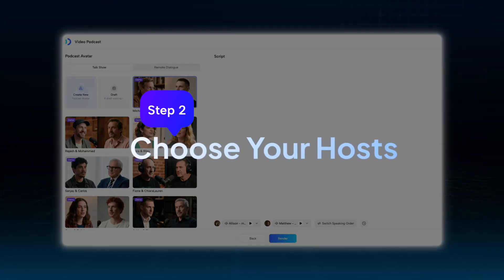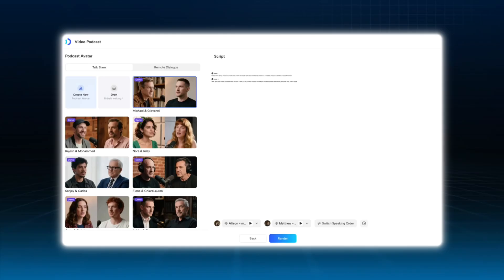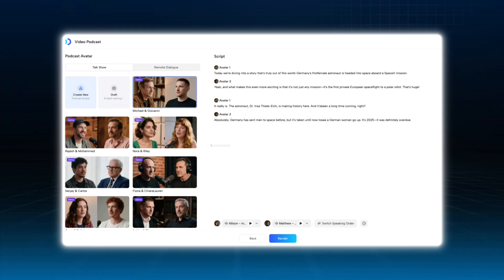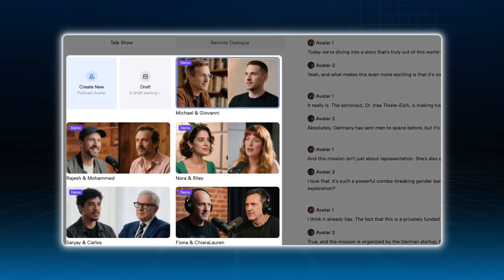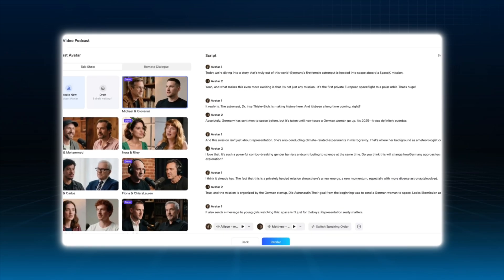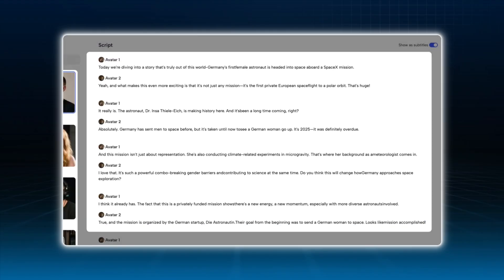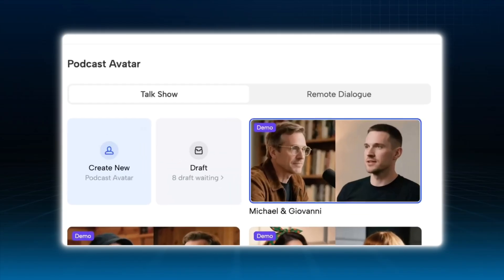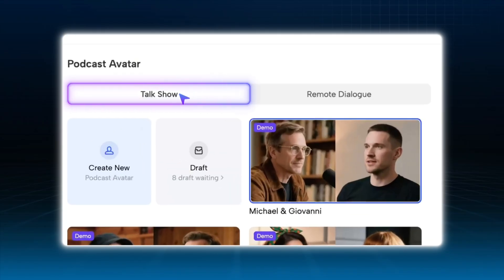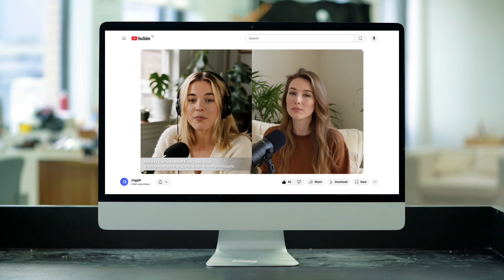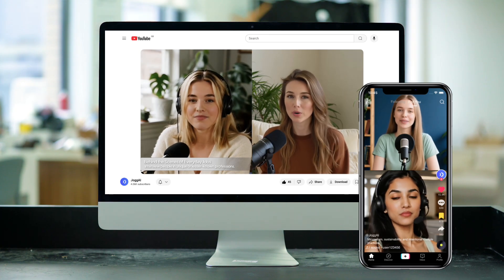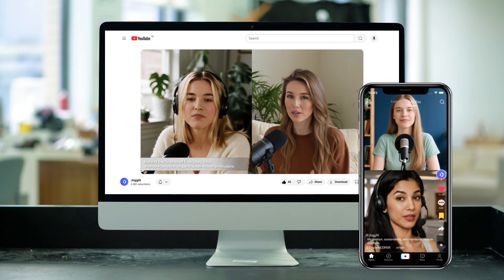Step 2: Choose your hosts. Once generated, Jog AI will automatically break your script into podcast segments. You'll see on the left where you set up your hosts, and on the right you'll see your script. Then choose the style of your podcast — Talk Show mode for landscape 16:9 YouTube videos, Remote mode for landscape 16:9 and vertical 9:16 videos like TikTok, Shorts, or Reels.